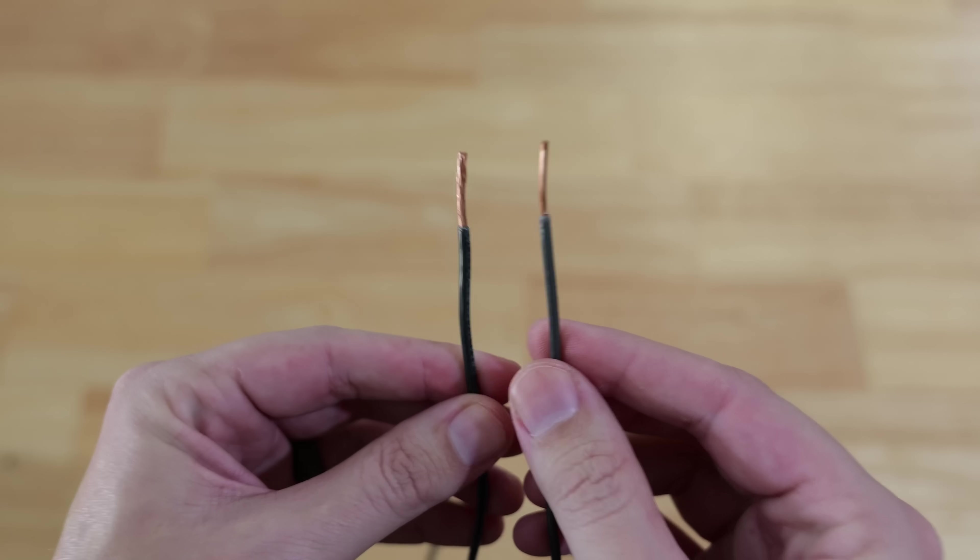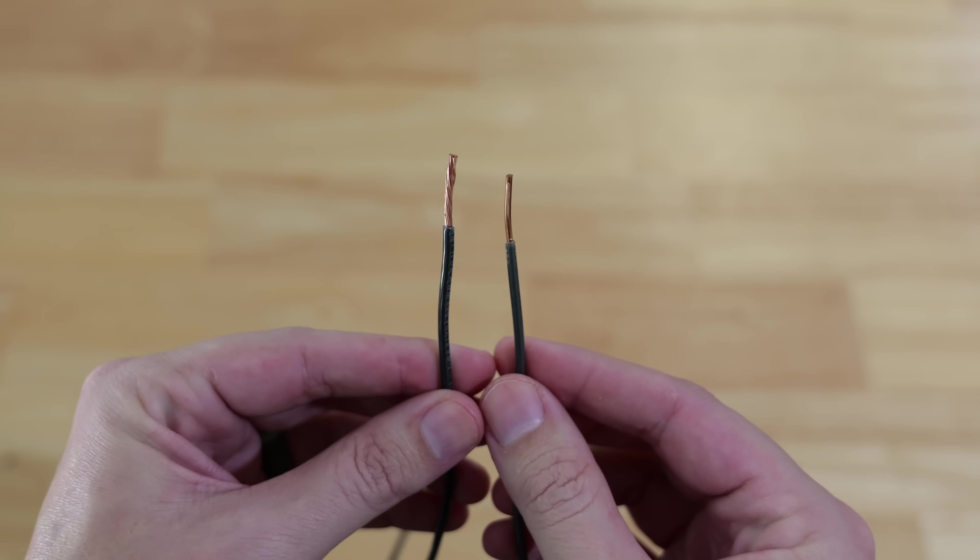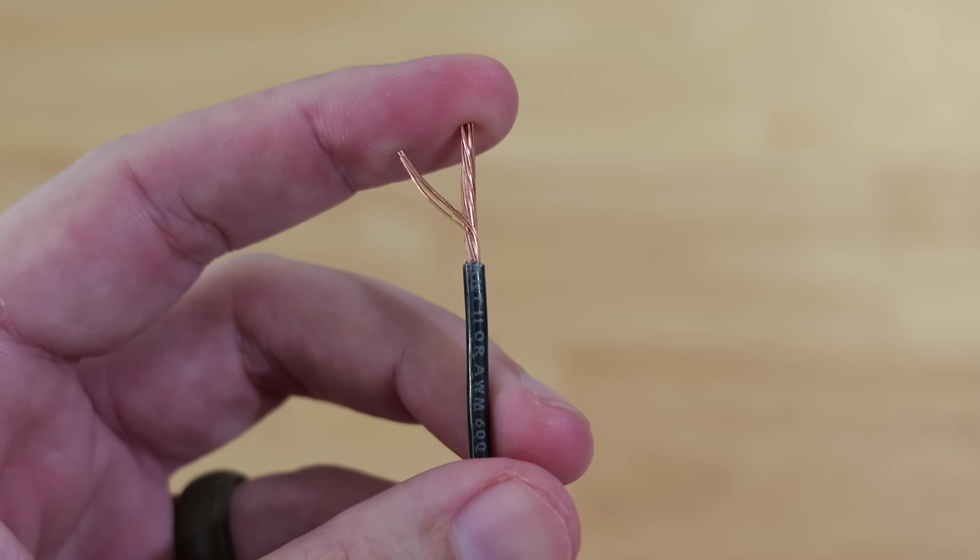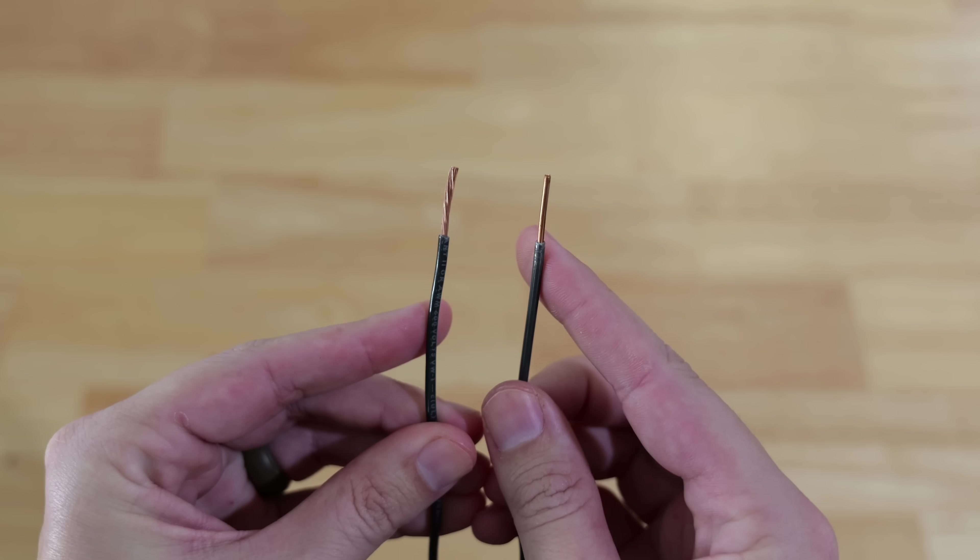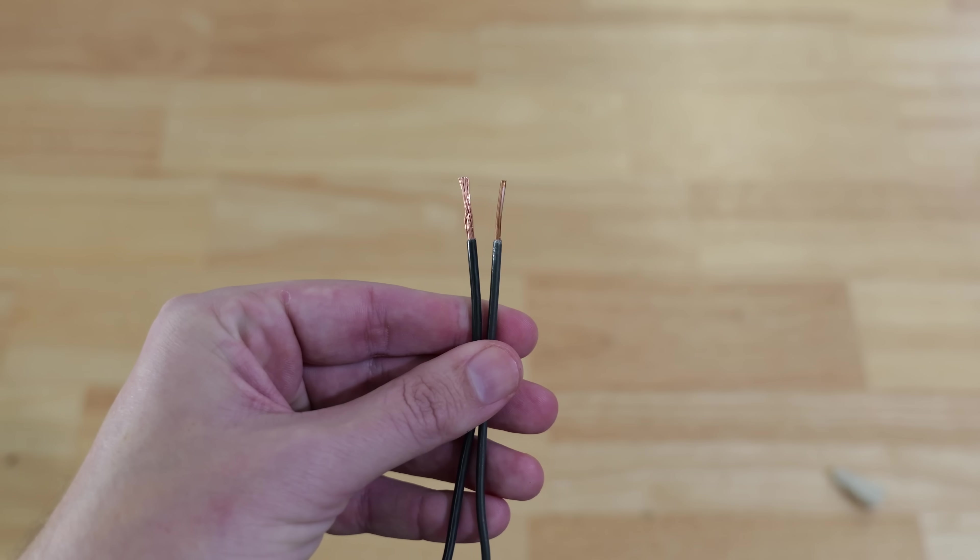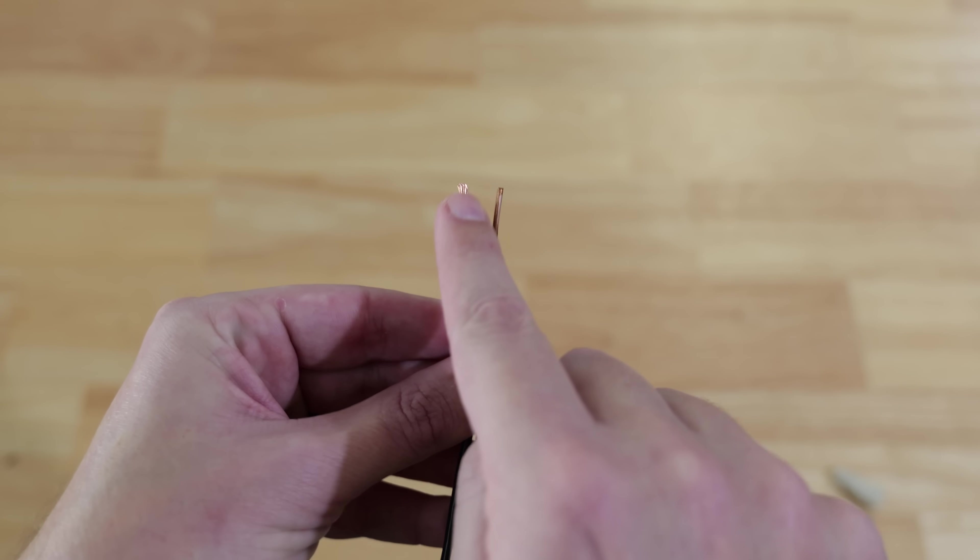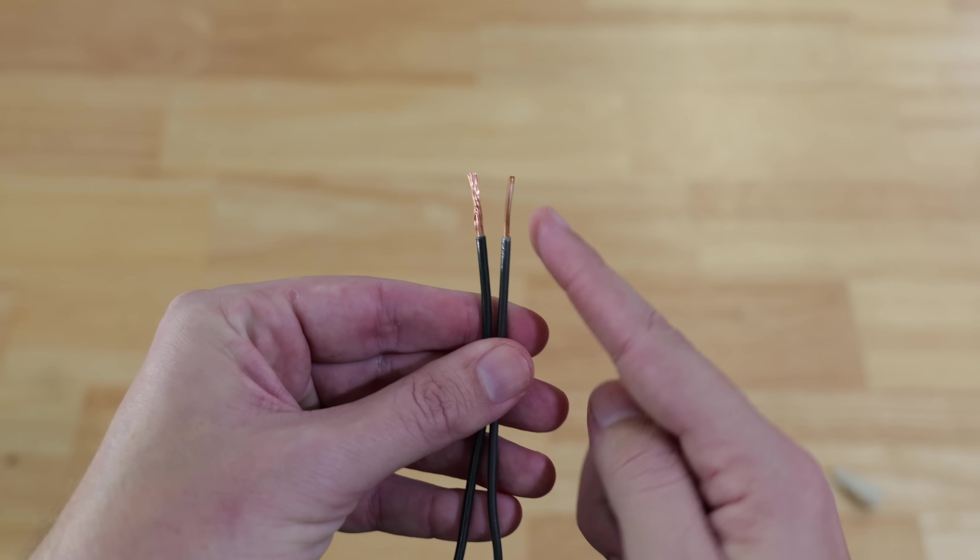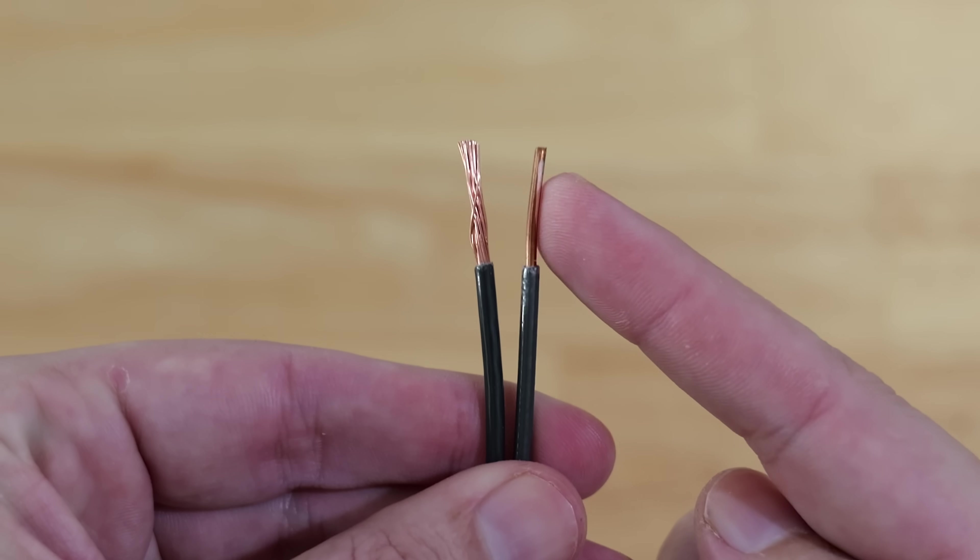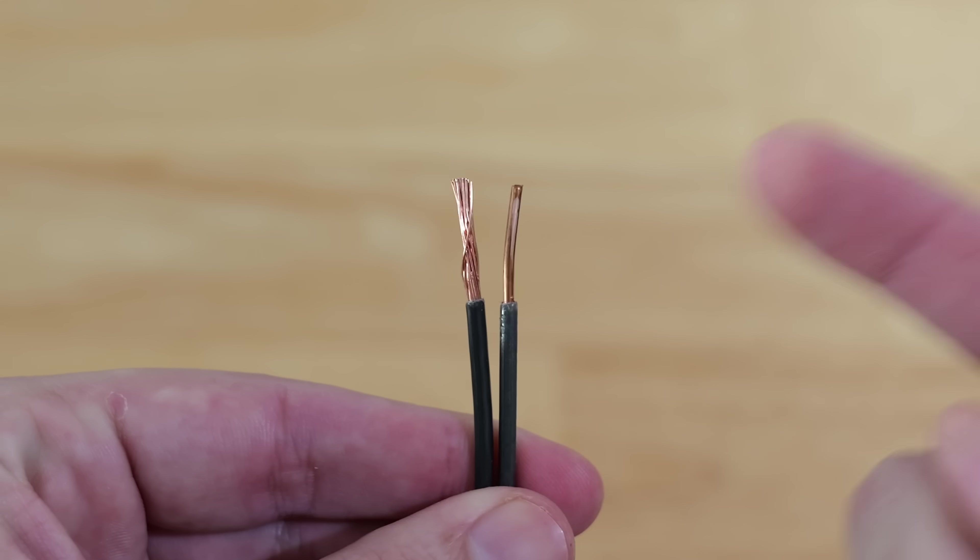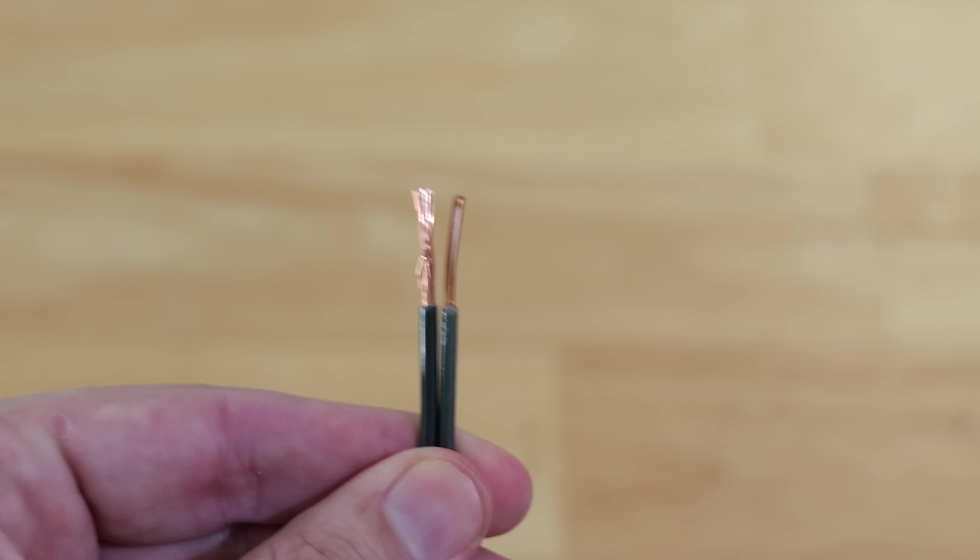The most common connection made for homeowners is going from stranded wire to solid core wire. People will take their two wires - stranded from the light fixture and solid core coming out of the ceiling or wall house wiring.